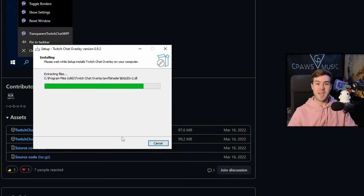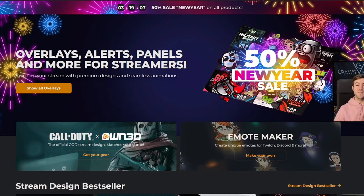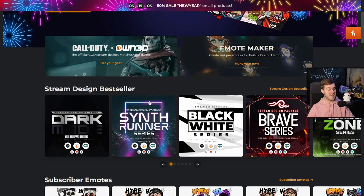While this is installing, I got to tell you about today's sponsor. Own.tv is my favorite place to get anything for my stream design. The stream design bestseller packages are absolutely the best.